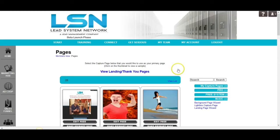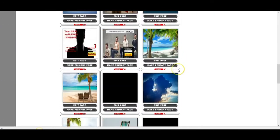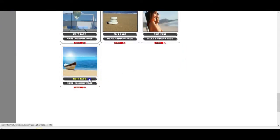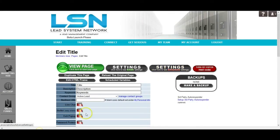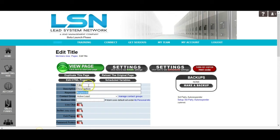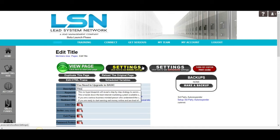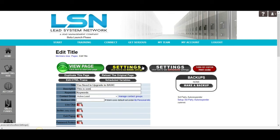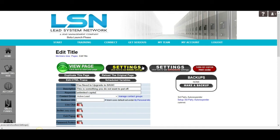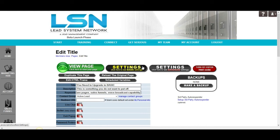So, if I go to my funnels, the capture pages that I've created, come down to the last one that we created here. If I edit this page, I can go into my advanced settings. I can set the title. I can set the description. I can set the keywords. Let's do that real quick. You need to upgrade to basic. This is something you do not want to put off. Unlimited capture pages, sales funnels, voice broadcast capability, and more for just $30 a month.